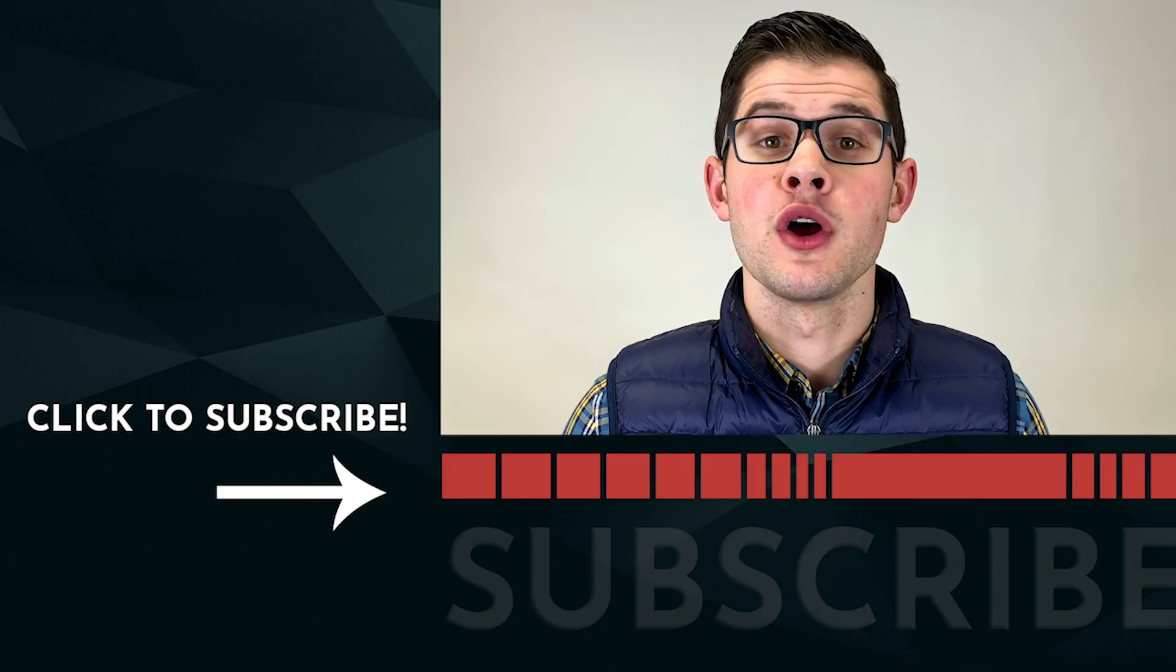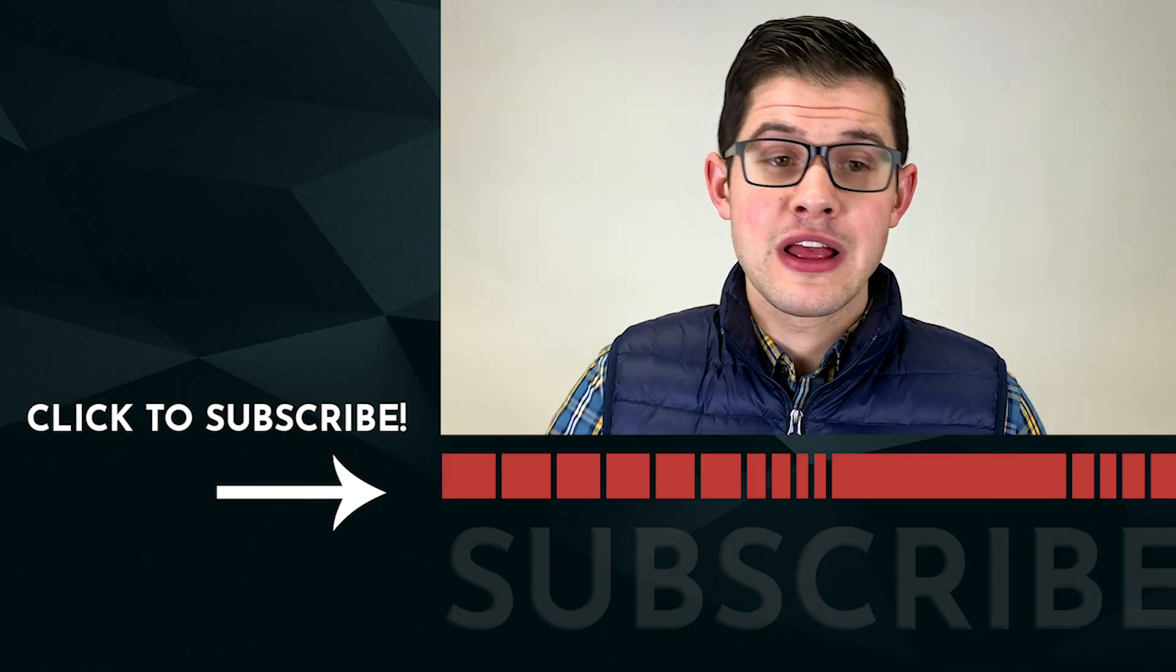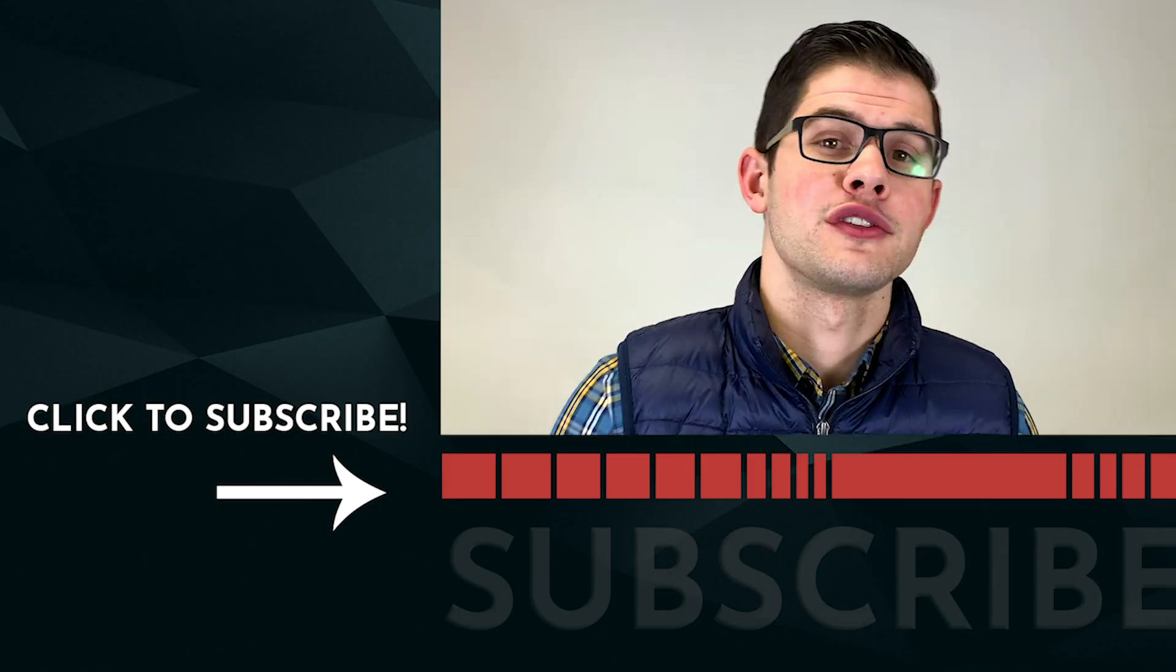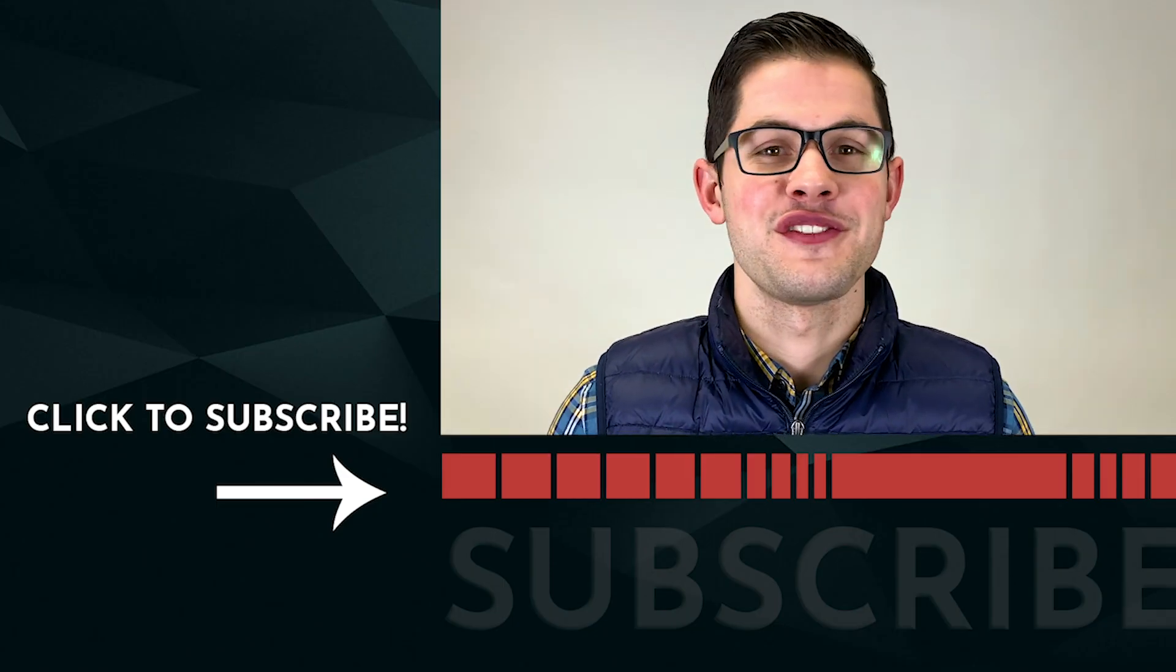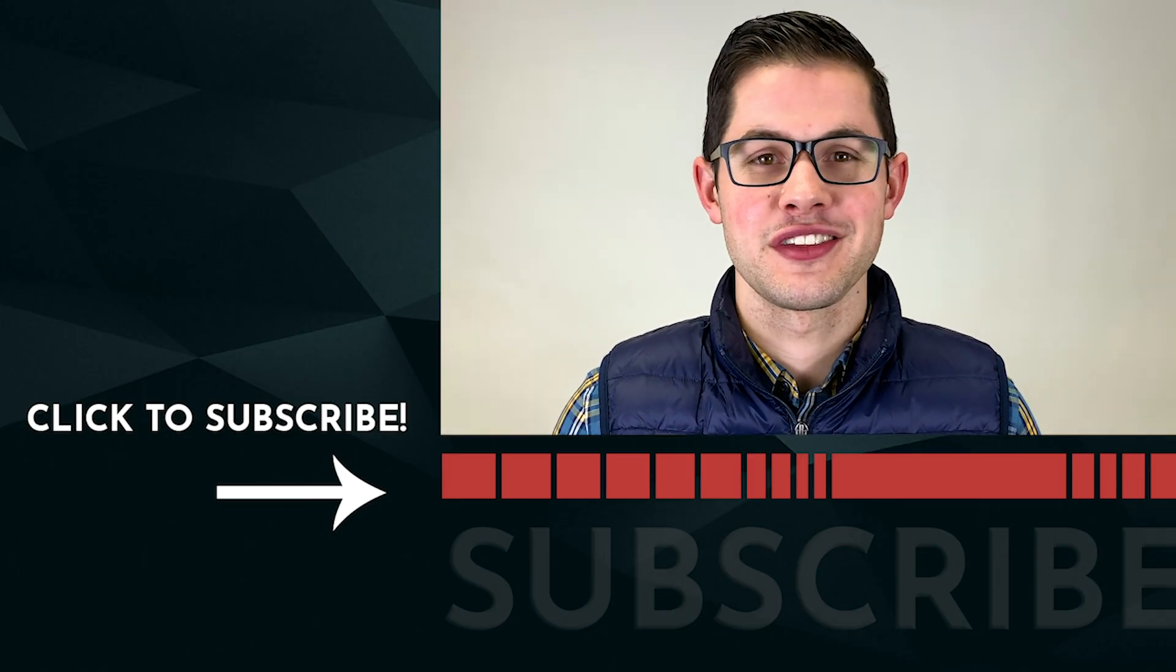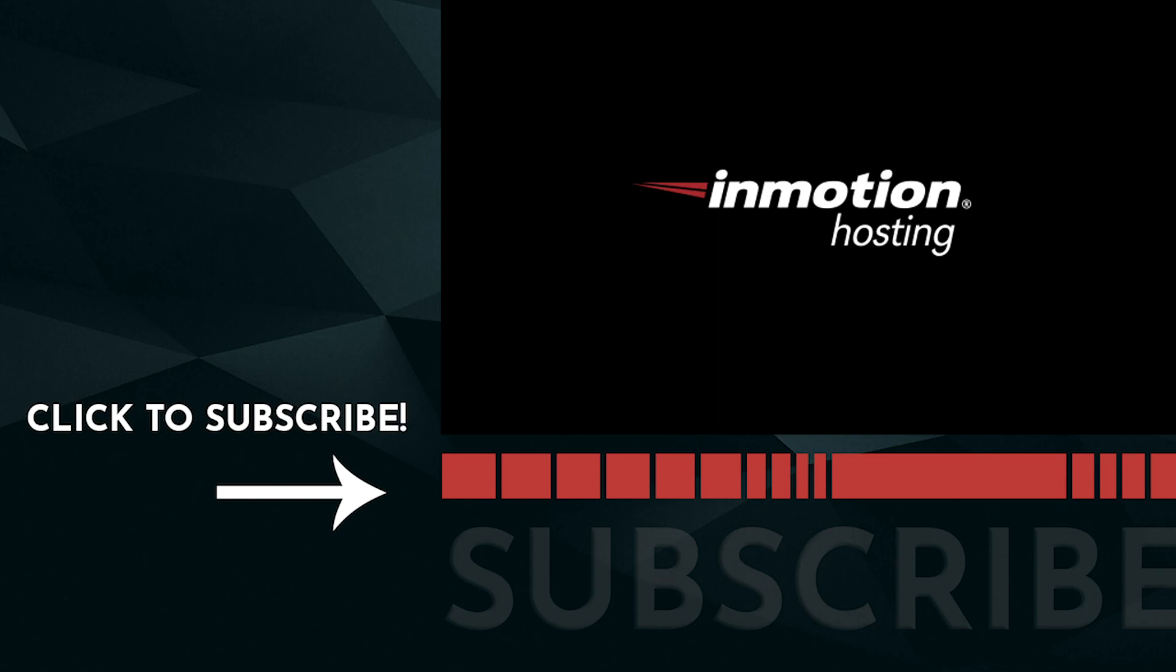If this video is helpful, feel free to leave a comment below. If you're not already an InMotion Hosting subscriber, click down here so you don't miss any future videos. I'll see you next time.